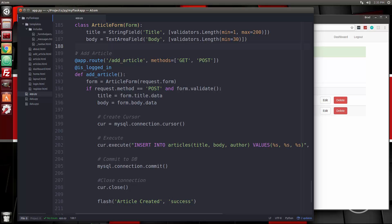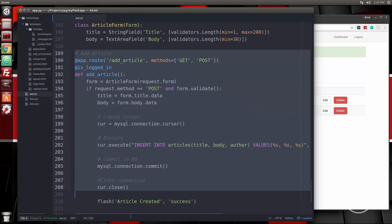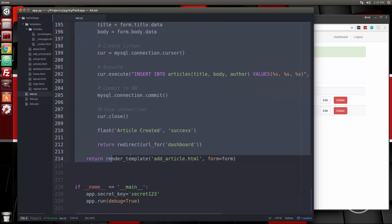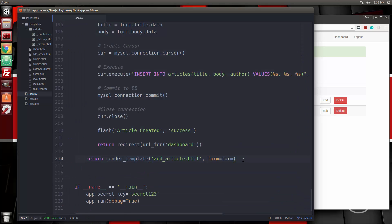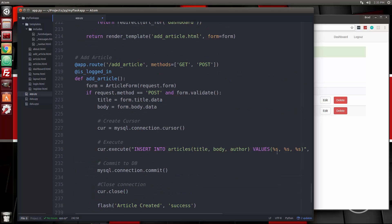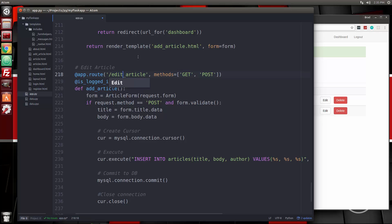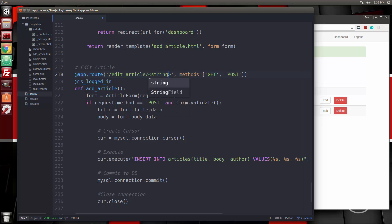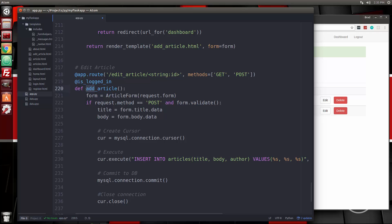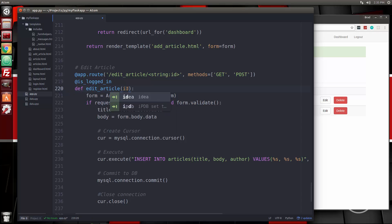Actually, we'll just copy this. We'll paste that in. This is going to be edit, edit article. And for the route, it's going to be edit article and then slash string ID. We're going to pass in an ID. We need to leave that because we should only access this if we're logged in. Let's change this to edit and then we need to pass in the ID as a parameter.